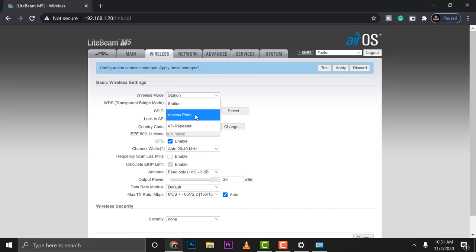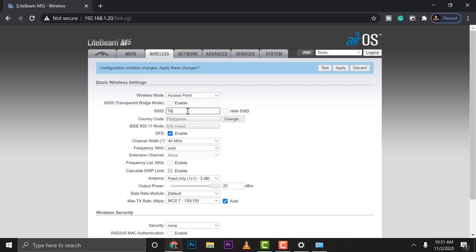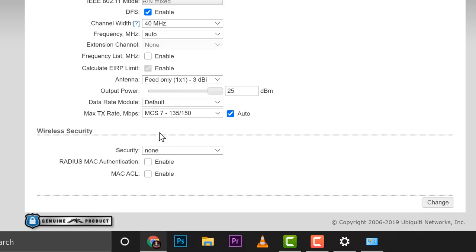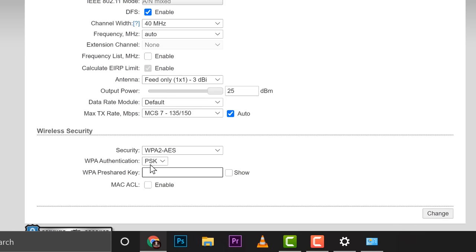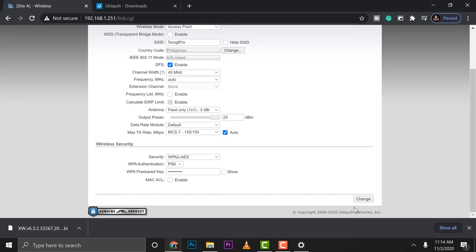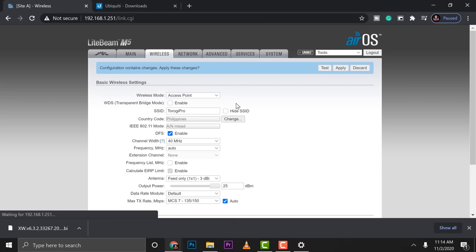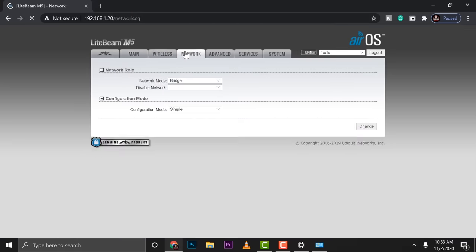So let's go to wireless. This should be set into an access point. And on the SSID, set an SSID that you are going to use. Then scroll down. You're going to go into wireless security. Just use WPA2. Then type in the password that you are going to use to authenticate with the other device. So as simple as that, you can click change, then apply.